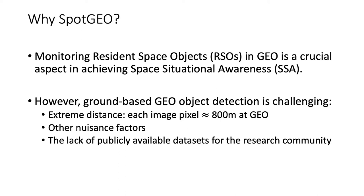An important aspect of SSA is detecting and confirming the existence of thousands of objects in space. However, ground-based geo-object detection is challenging. A fundamental reason behind the difficulty of this problem is the extreme distance between the observer and the target object.